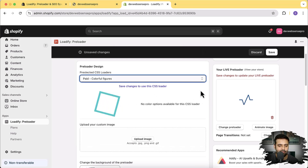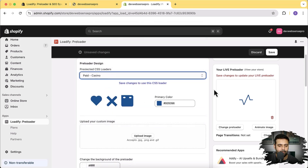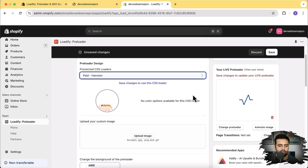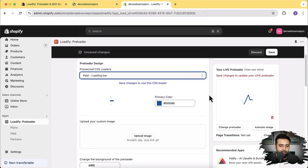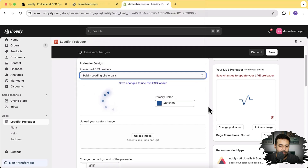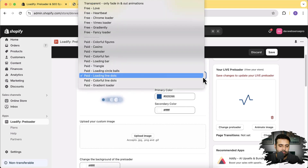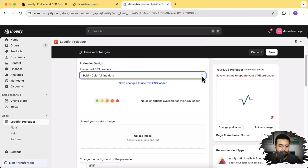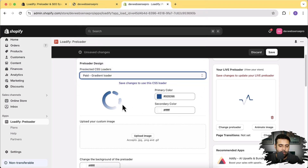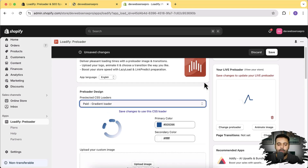The paid preloaders look nice — we have a hamster in a wheel, a colorful fan, a loading bar, a triangle, loading circle balls, and loading line dots. Pretty cool — multiple types of preloaders without any coding.